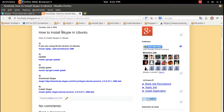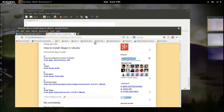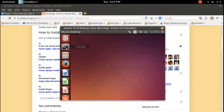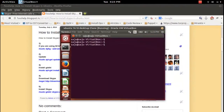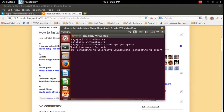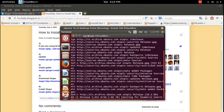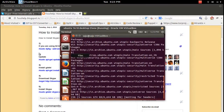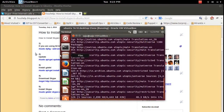This video demonstrates how to install Skype in Ubuntu 14.10. First, we need to update your local repository. For that, we need to run sudo apt-get update. Enter the sudo password — this will take some time.